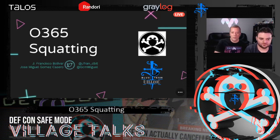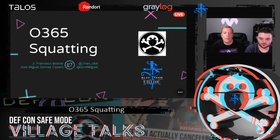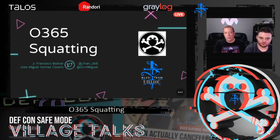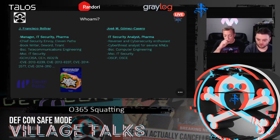Thank you for coming to this virtual talk. We're going to talk about the tool that we have developed, O365 Squatting, but we are going to make a very brief introduction first.